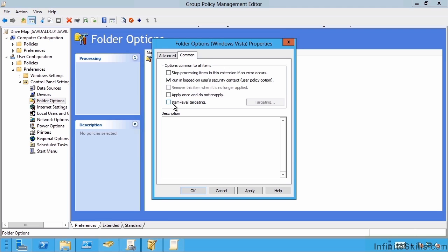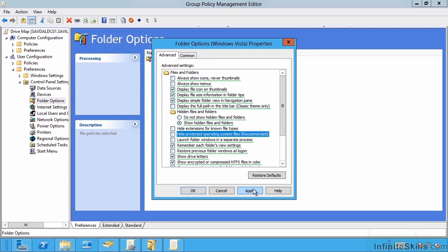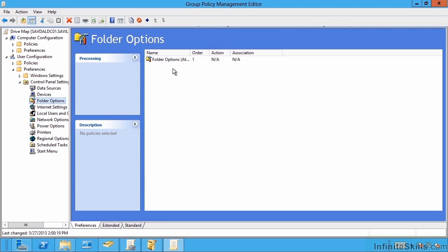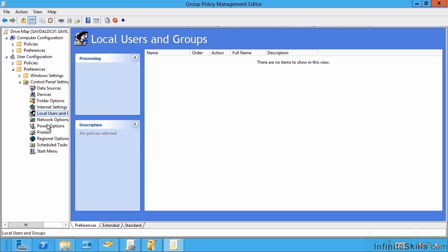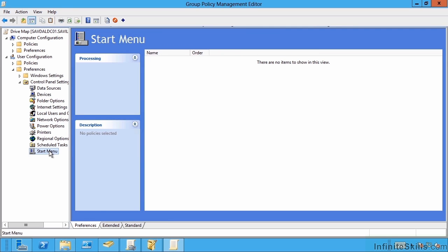So I don't want to do targeting. I'm just going to run these and set these options for every machine. So I've created a new preference. But notice also, I can do things such as printers, set local users and groups, set power options, configure the start menu.